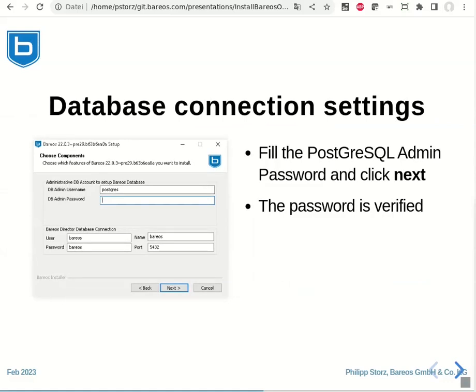The next screen will show you the setup, the connection parameters for the database connection. Here, the database admin password is required. Please fill it in and click next. It will automatically be checked that the login into the database with this password is successful.